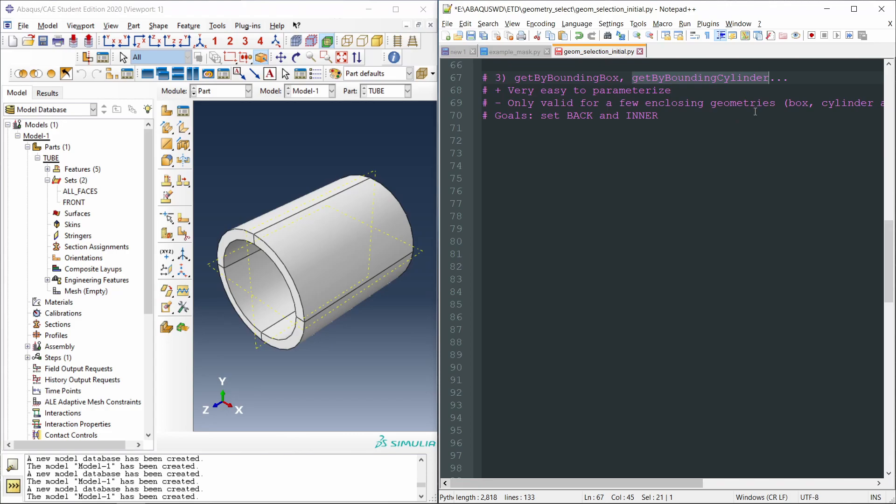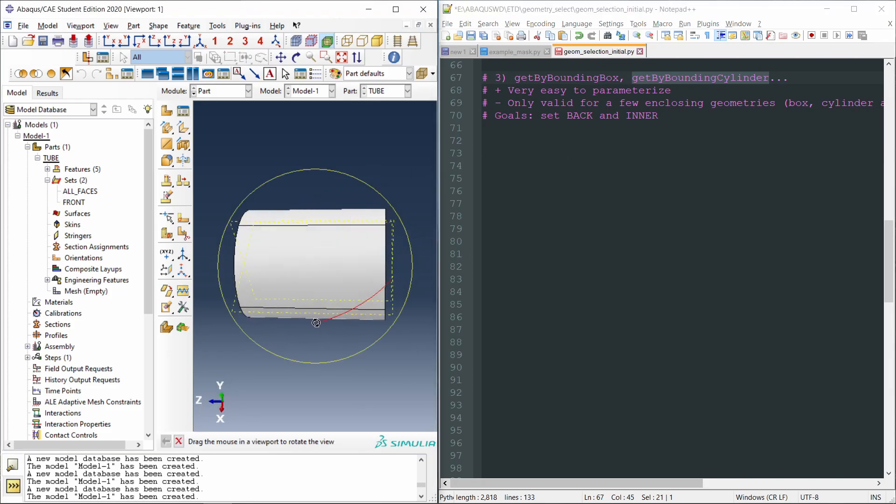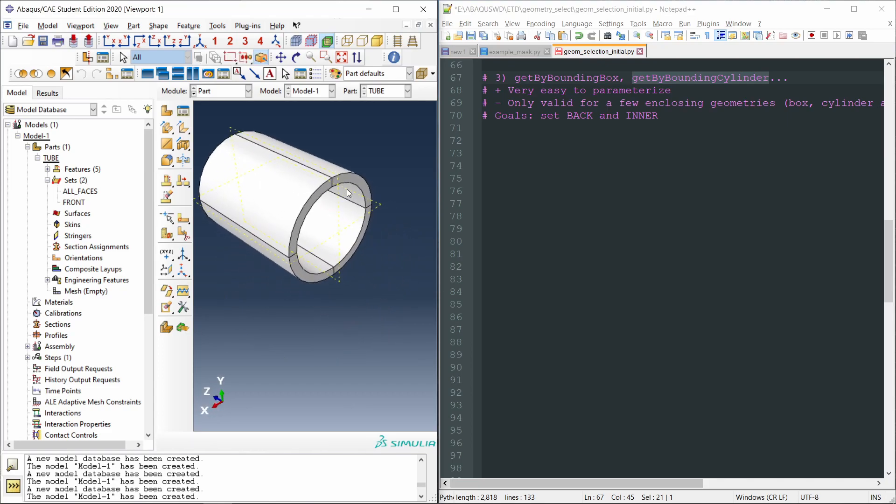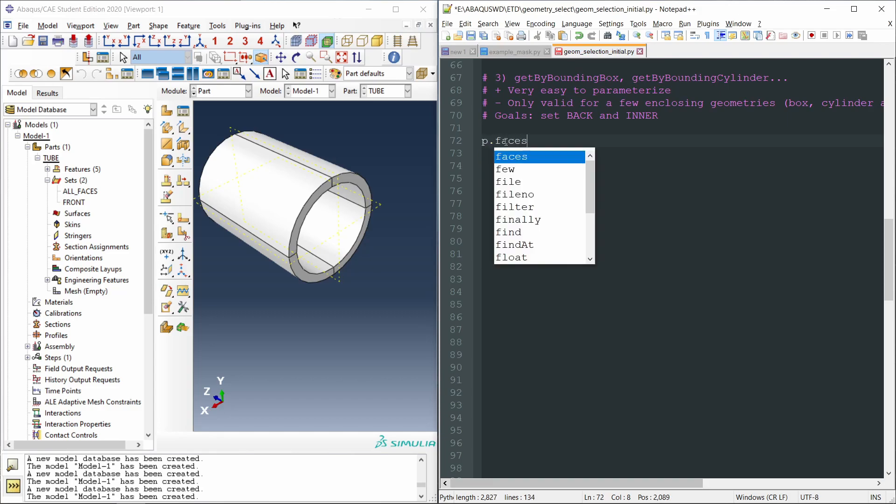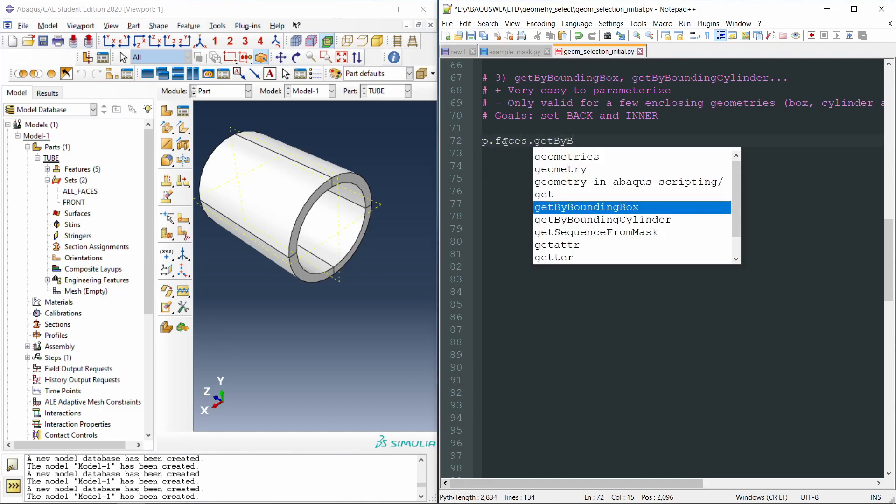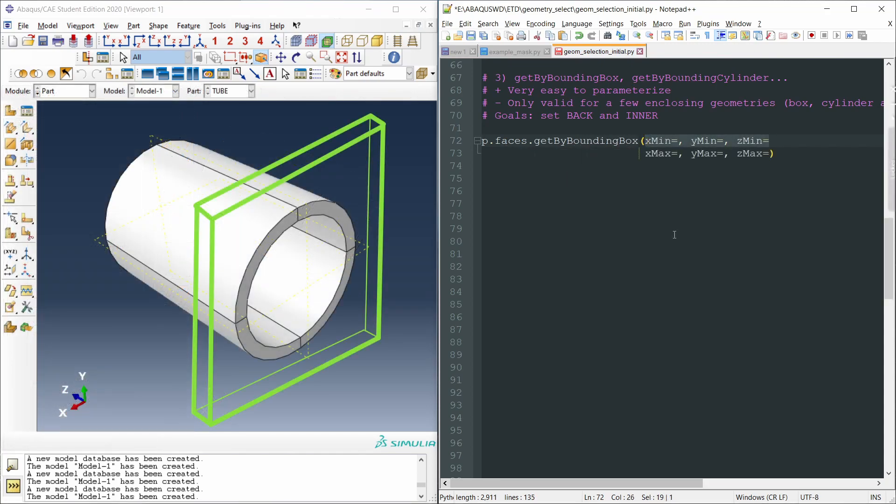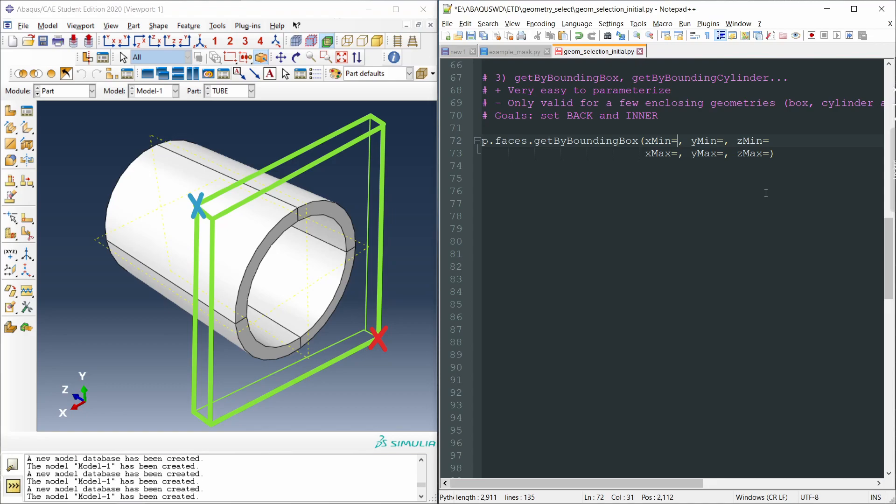Let's say we want to select all the faces on the back side of the tube. So we would like to select these four faces on the back. So we can use the getByBoundingBox command. The syntax is similar to findAt p.faces.getByBoundingBox. The arguments that we have to pass to this function are the coordinates of one of the corners of this imaginary box, and the coordinates of the opposite corner. The first corner is the one with the smallest x, y, and z values, and the opposite corner is the one with the highest x, y, and z coordinates.